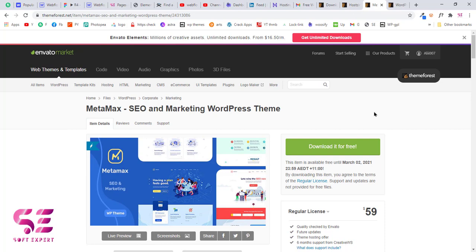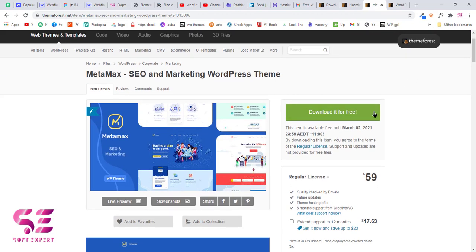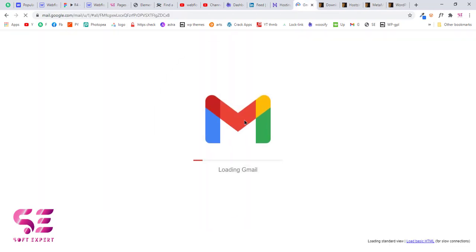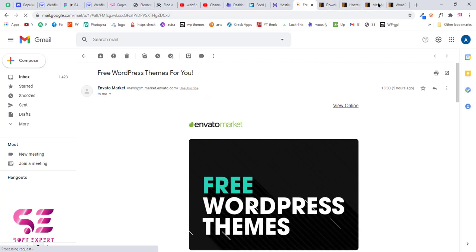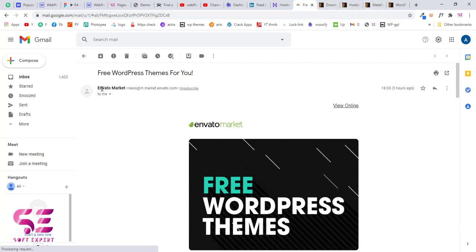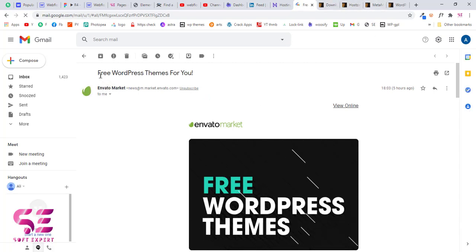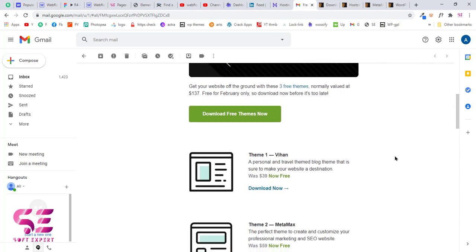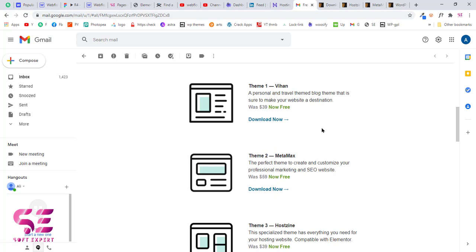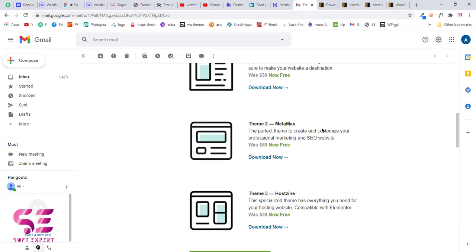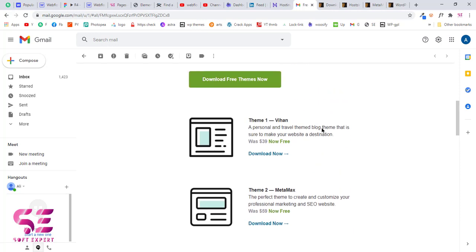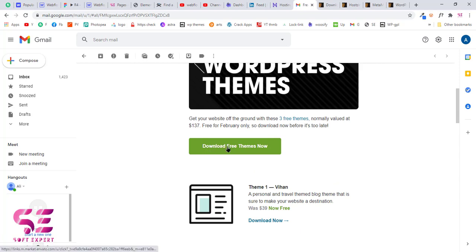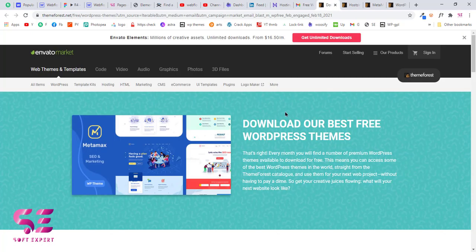You can think of this as their giveaway — every month they make a few items free, which can be themes, plugins, audio, video, etc. In the next month they will share some more themes to download for free. You will know about them because they send you an email like this one from Envato Market with the title 'Free WordPress Themes for You'. Scrolling down you can see the themes available for free, and these are for February 2021.